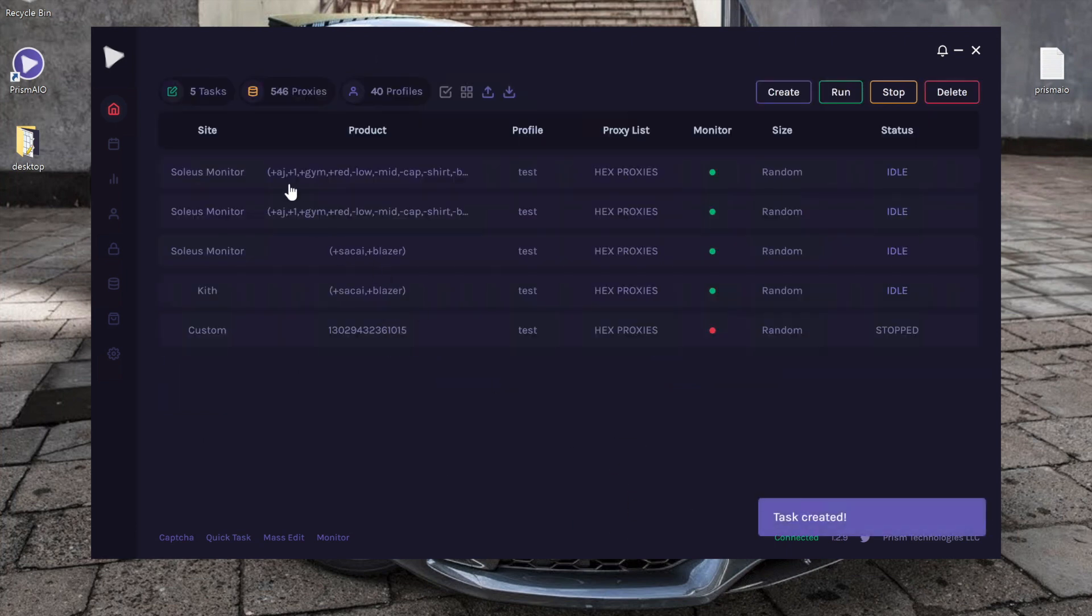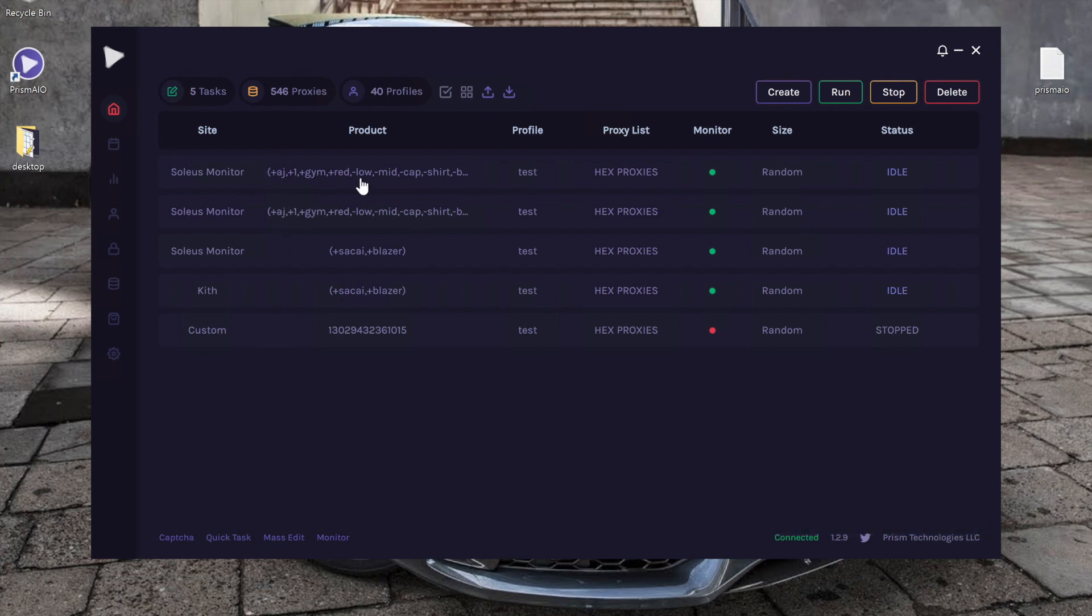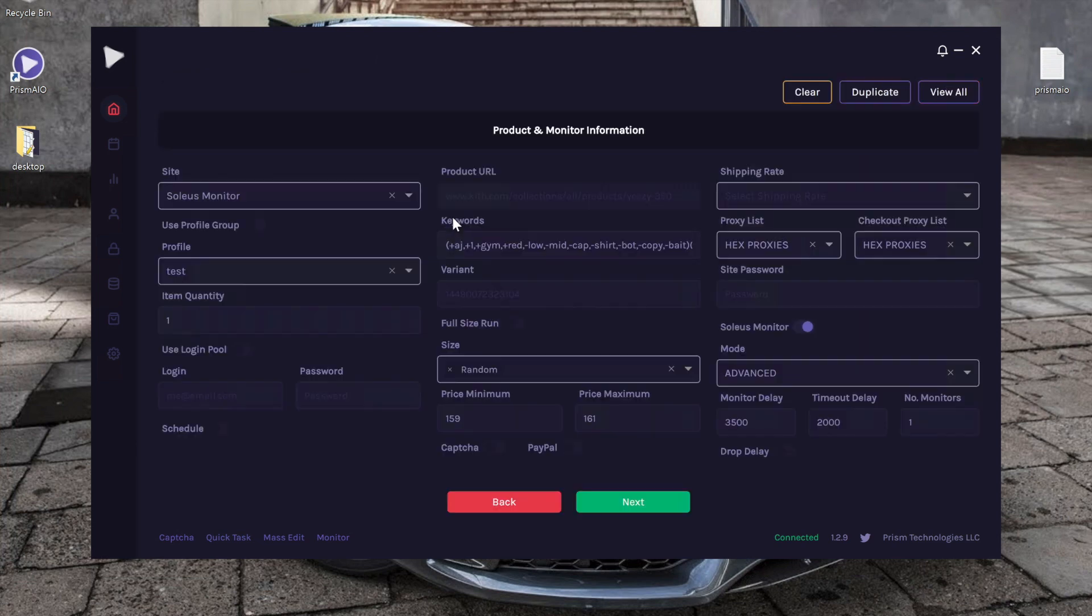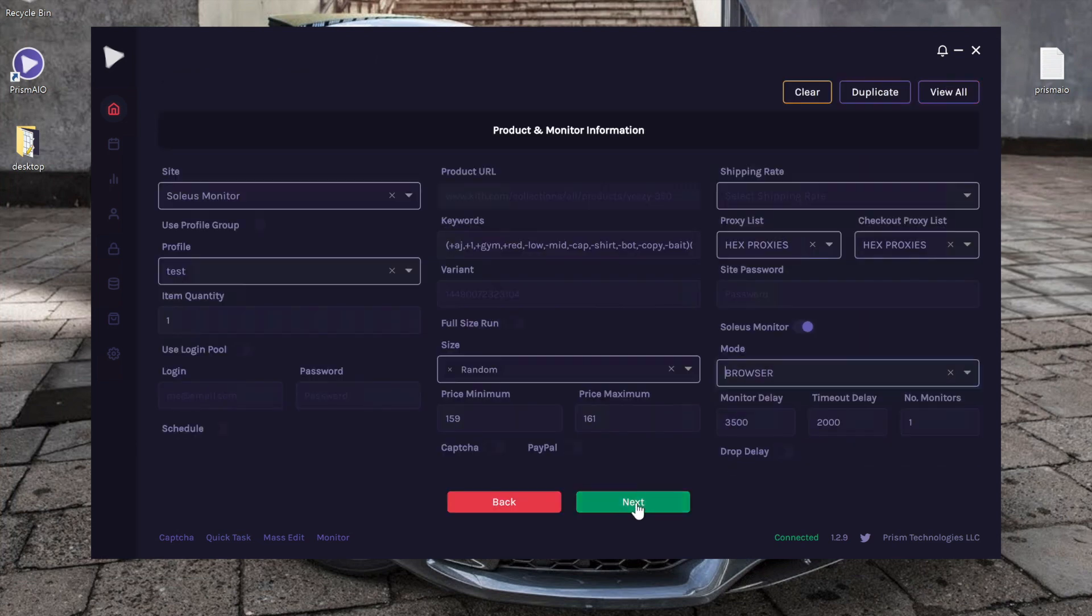All right, as you can see, we now have two monitor tasks and both currently right now are on advanced mode. I'm going to go ahead and edit one of them and change it to browser.